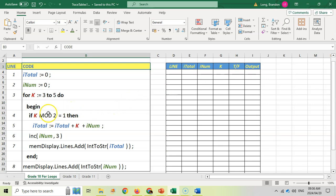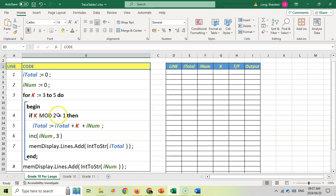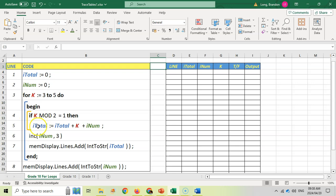Be very careful to group the right code together. For loops and if statements only do one line of code unless there's a begin and end. This for loop has a begin and end, so all that code is associated with the for loop — I mark that to remind myself. The if statement here has no begin and end, so it only has one line associated with it. I mark that off too, so only that line belongs to the if statement and all other lines belong to the for loop.